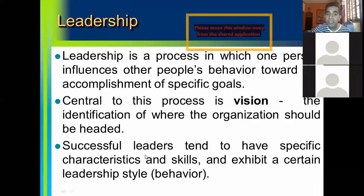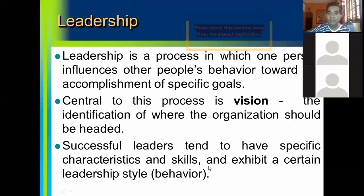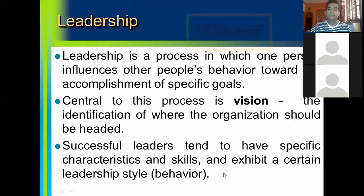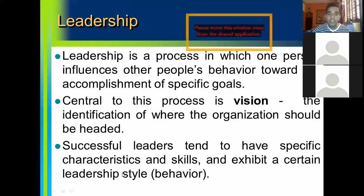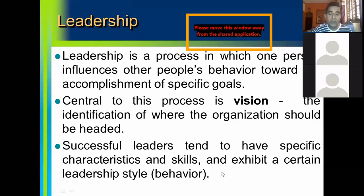Successful leaders tend to have specific characteristics and skills, and exhibit a certain leadership style. In simple terms, leadership style is nothing but the behavior exhibited by a leader. The way a manager gets the work done through his team members or subordinates is the leadership style. For example, a sales manager might be very aggressive and put the sales representative under tremendous pressure to get the work done — that's one type of leadership style.